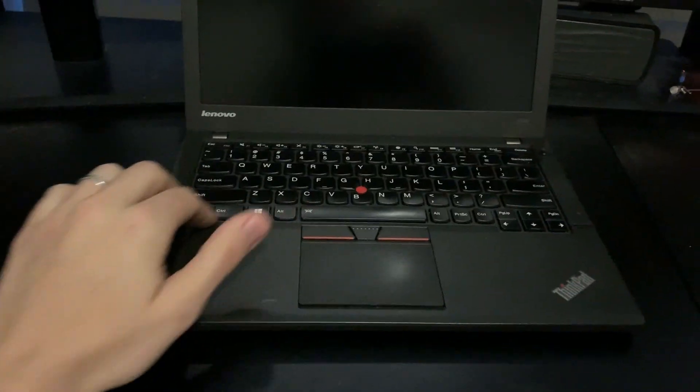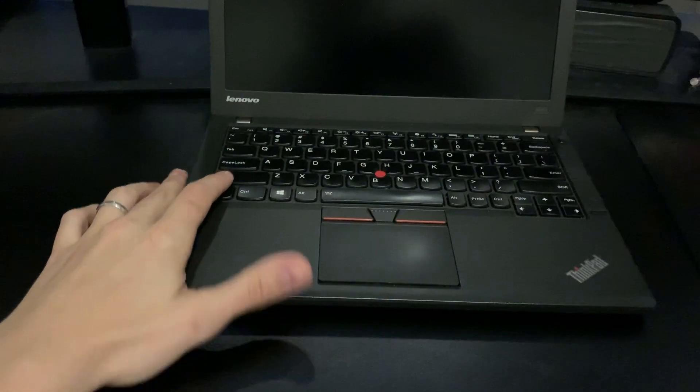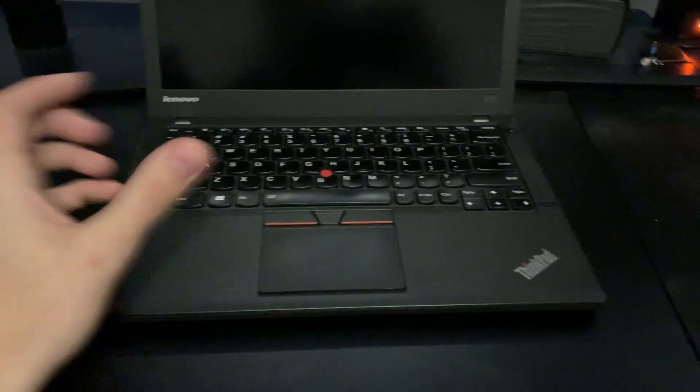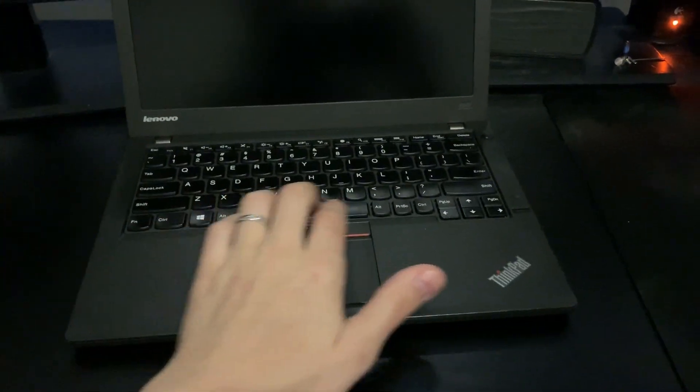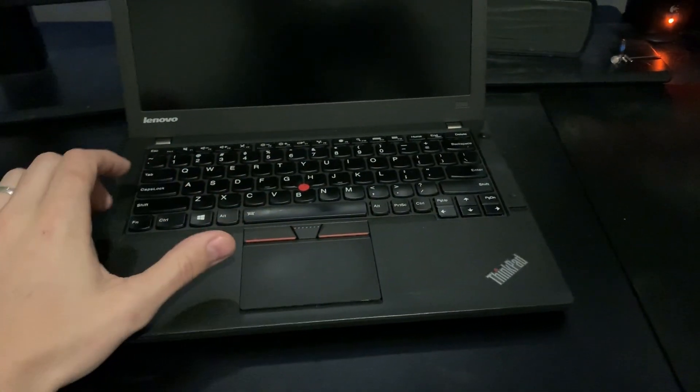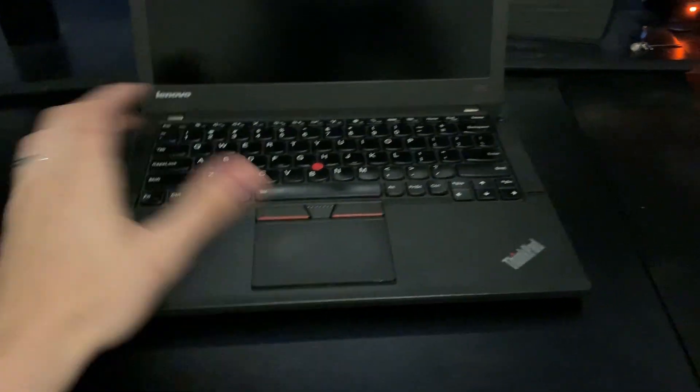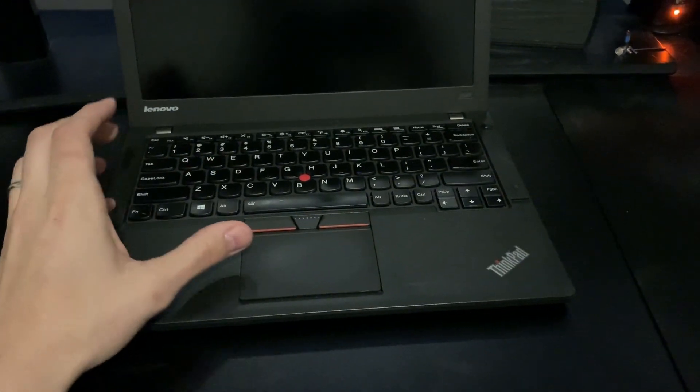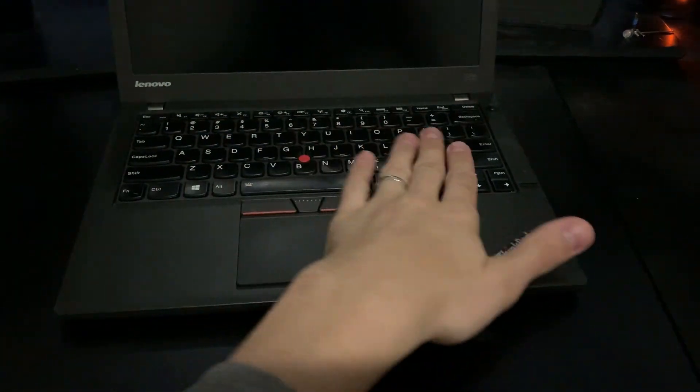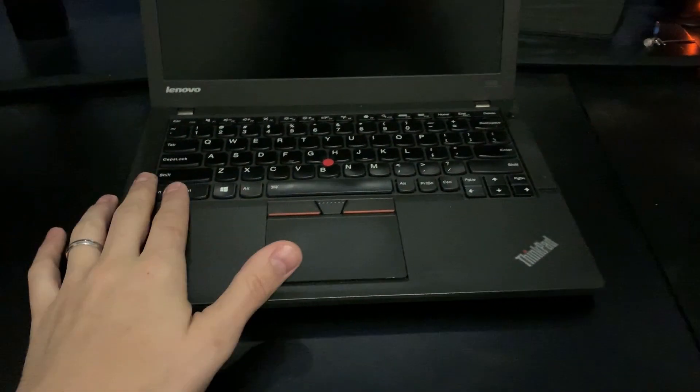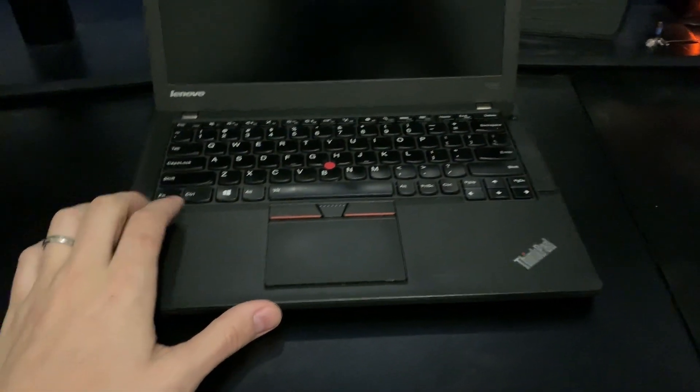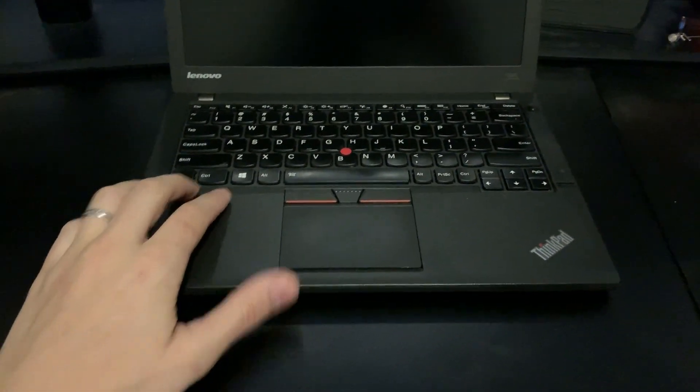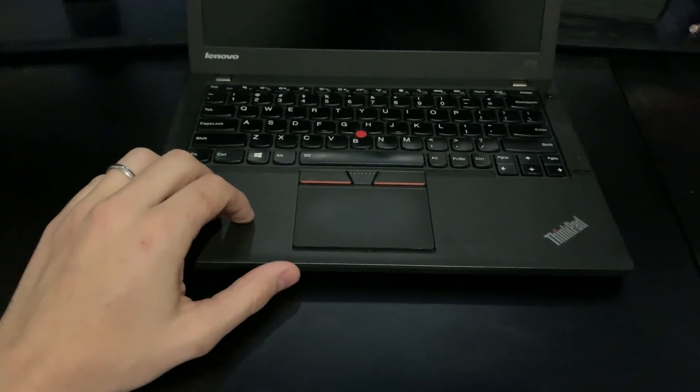And then we have the keyboard. I did upgrade this to a backlit one. It did come with just the standard one. I actually kind of prefer the standard one as far as the feel, but it is nice to have the backlight feature. Especially if I'm working in bed and my wife's sleeping, then I can kind of see the keys a little easier.